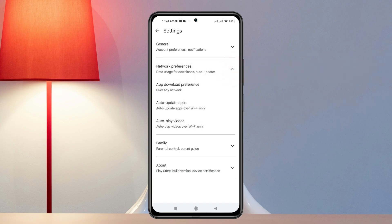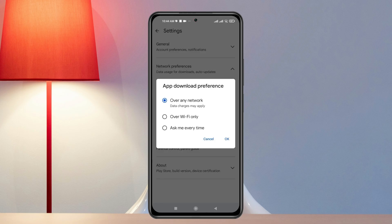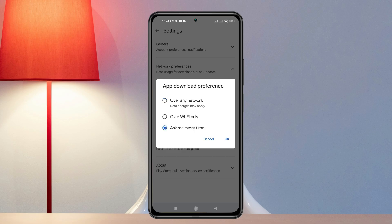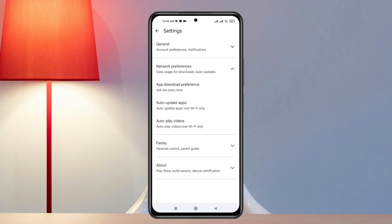From here, first tap on App Download Preferences. If your phone is actually downloading apps automatically to your device, then you can select this option 'Ask me every time.' Once you have selected that and tap on OK, this is going to ask every time if necessary to install any apps to your device.